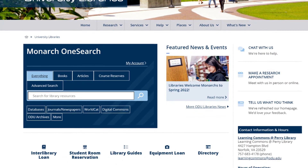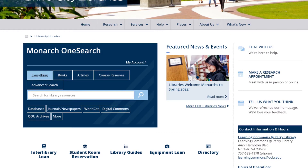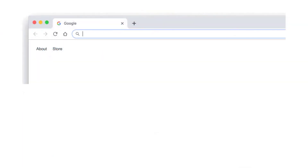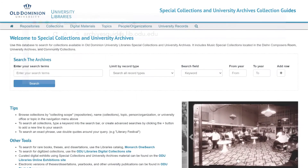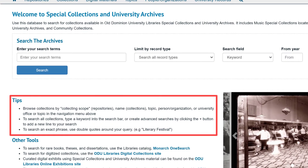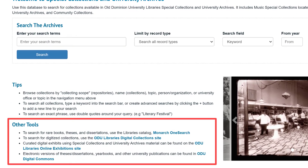To access the database, go to the library's homepage at odu.edu/library and click on the ODU Archives link under the Monarch OneSearch bar, or go directly to archivesguides.lib.odu.edu in any web browser. Here you'll find helpful tips on how to search collections, as well as links to other useful special collections and university archives online tools.